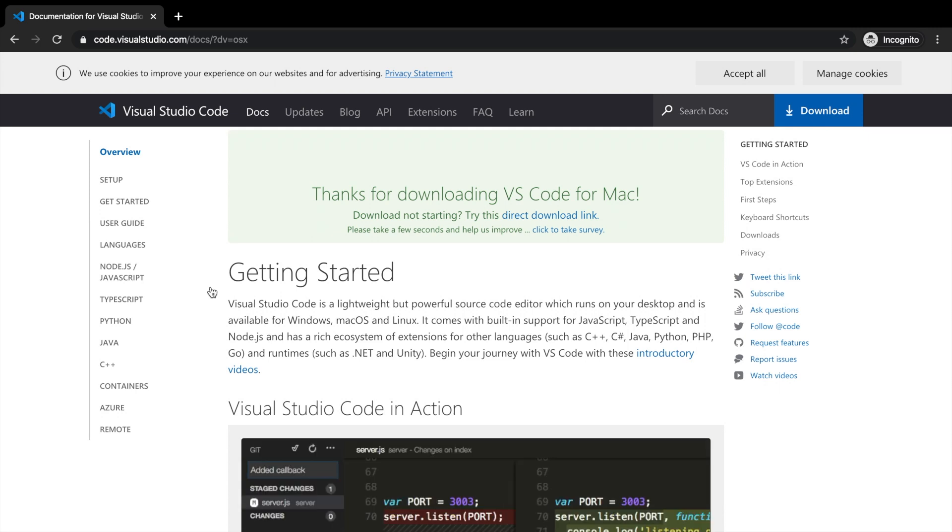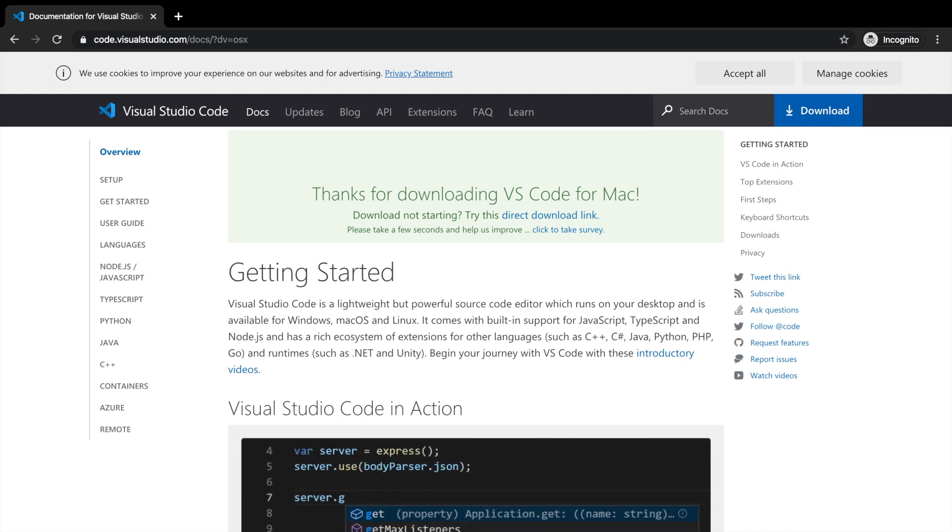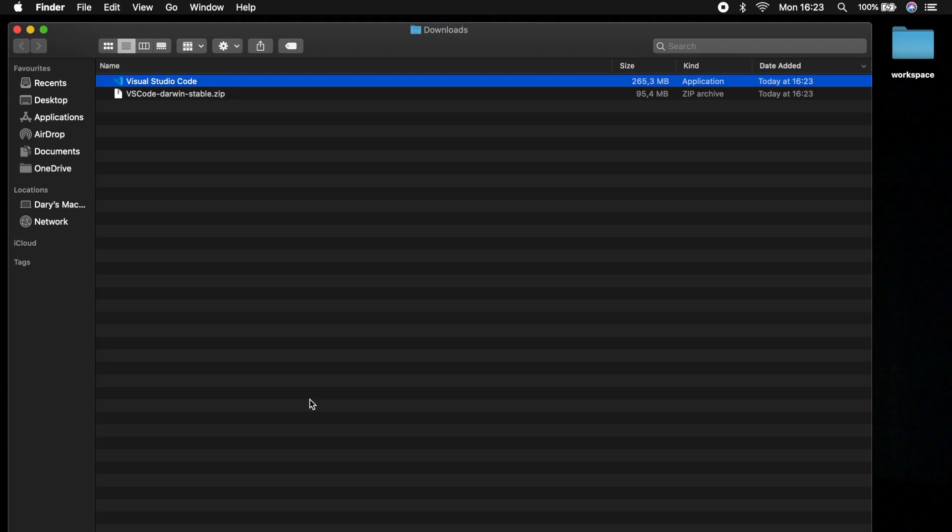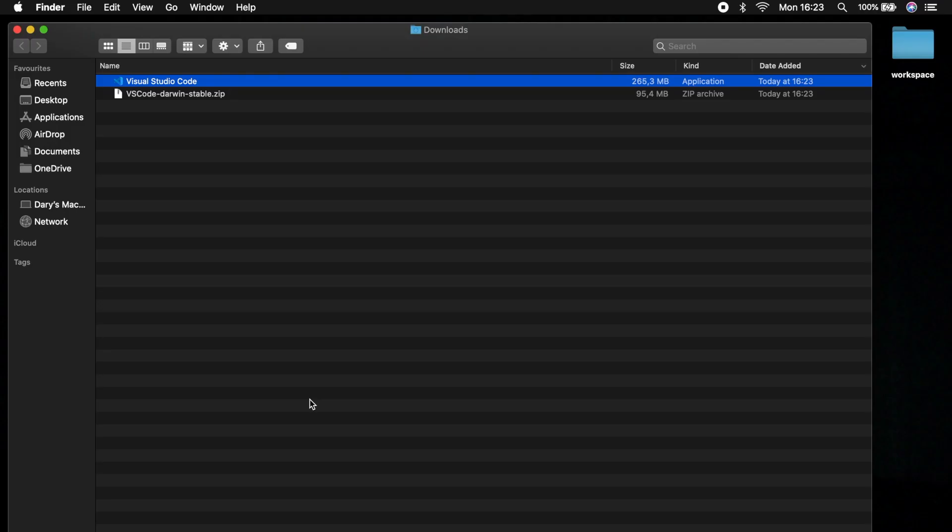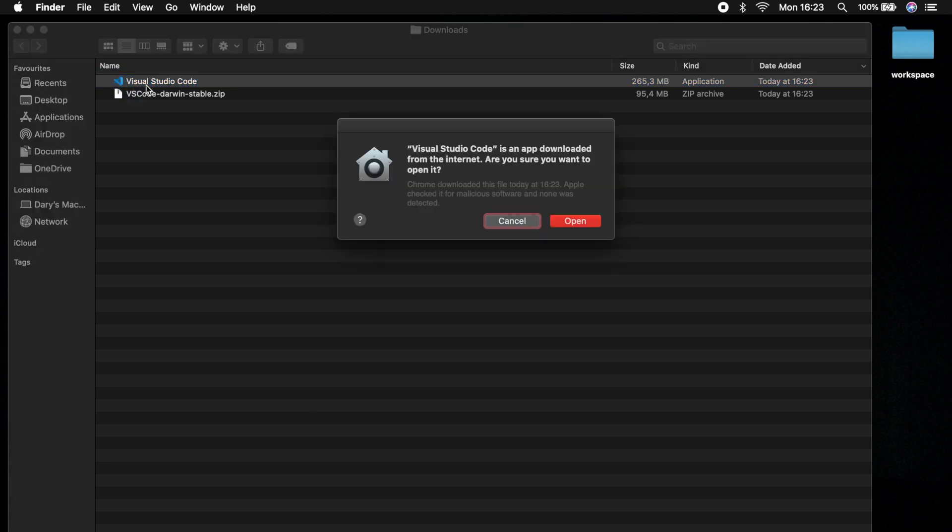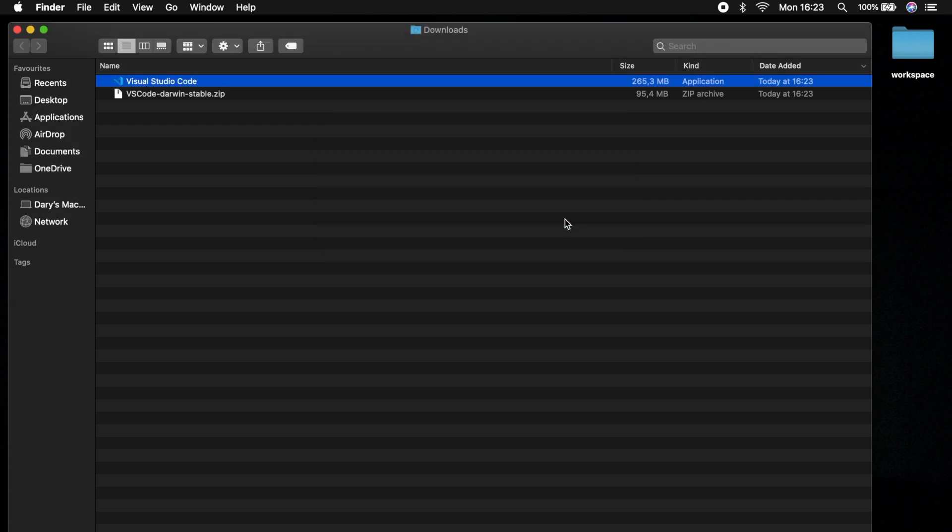Now that our download process is done, let's open and see what happens. In my downloads folder, you can see a Visual Studio Code application, so let's double click on it. Visual Studio Code is an app downloaded from the internet, let's open it anyways.